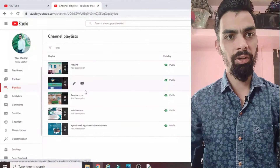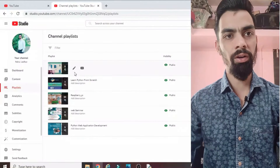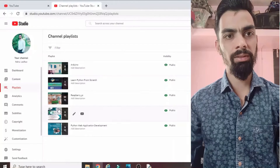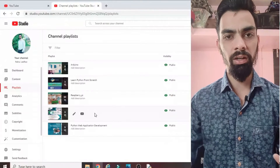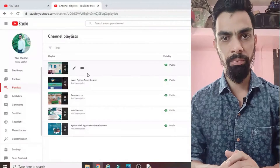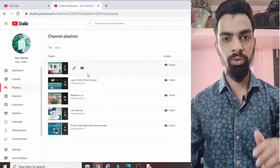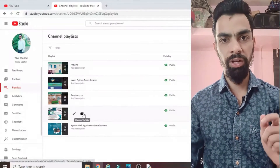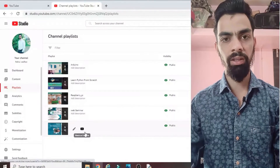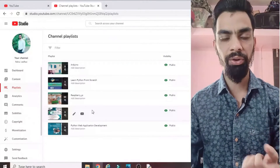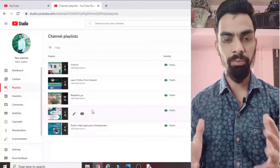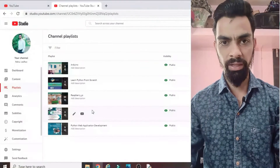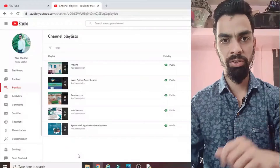Please subscribe to my channel. I have uploaded many videos on Raspberry Pi, Arduino, Python programming, and webinars to help grow your career. It is free — just click the subscribe button. All the videos are very unique and you will definitely learn many things. I upload mostly videos on Raspberry Pi, IoT, and Arduino, covering different types of projects with the programming part explained.